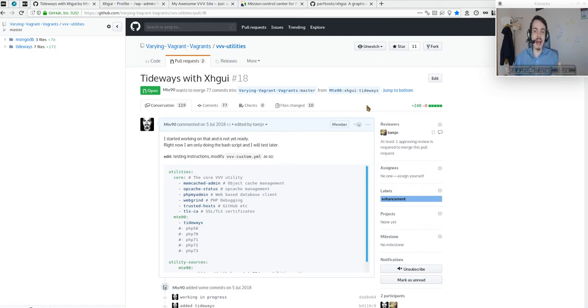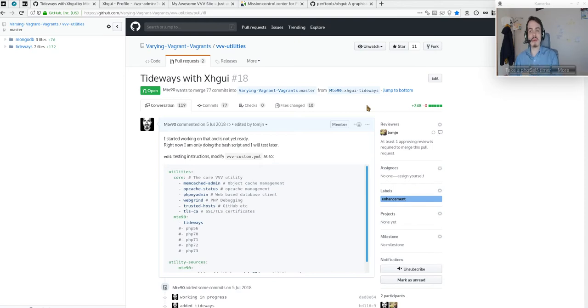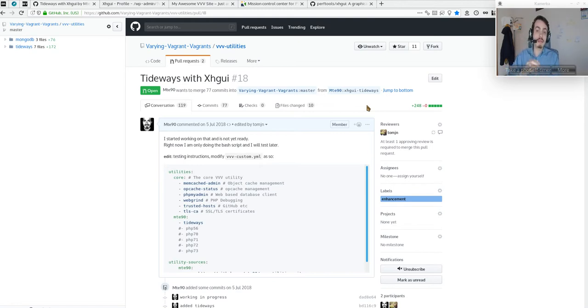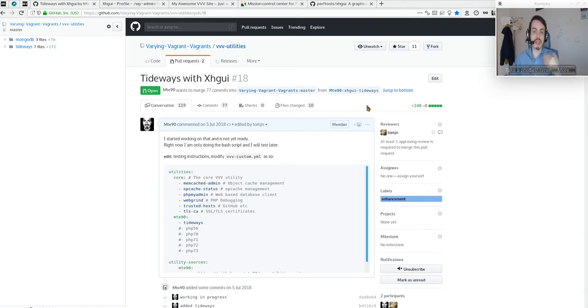XDebug is not as advanced compared to XHProf, the PHP module that enables hard profiling on pages. XHProf was forked because it was abandoned and now it's called Tideways, which is only for PHP version 7 and above.